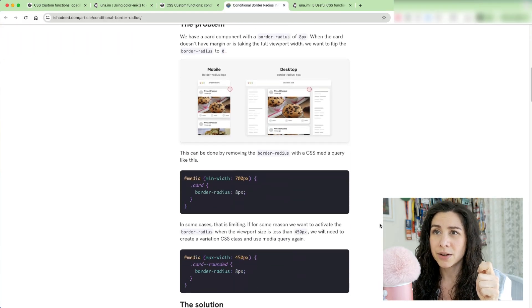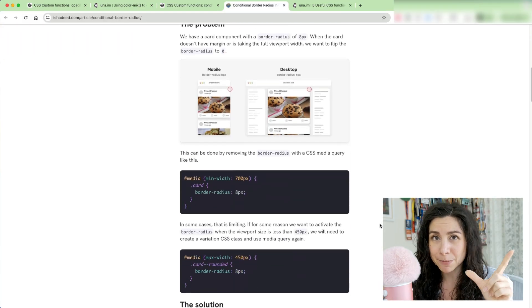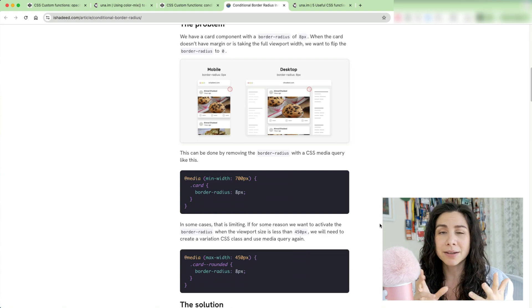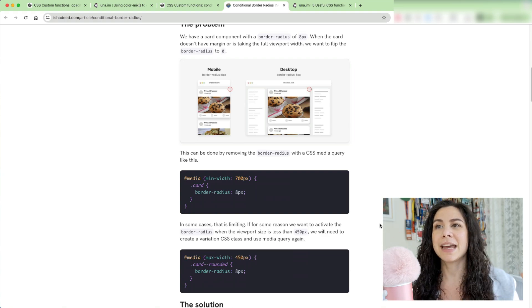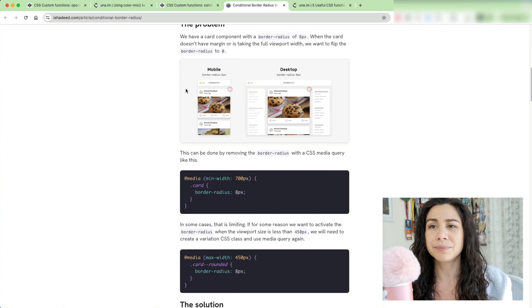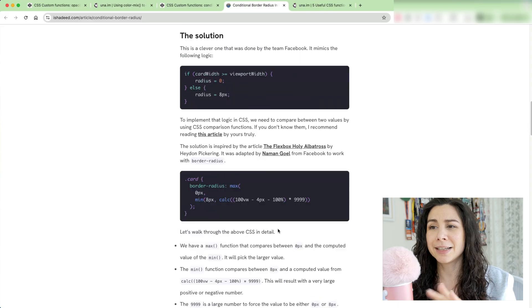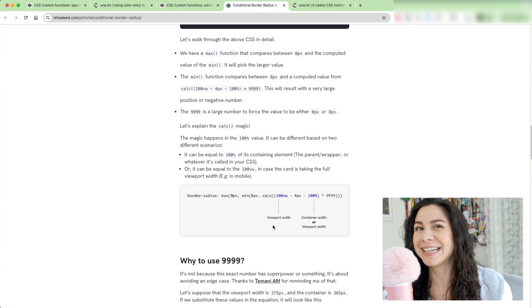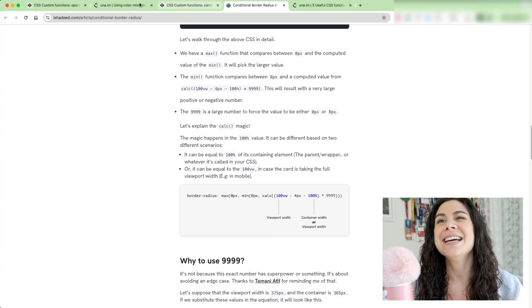minus 100%, to essentially say, okay, I'm at the edge, or there's space between my card, my box, my div, and the edge of the viewport. So it's a really clever way to not have to write media queries, basically.